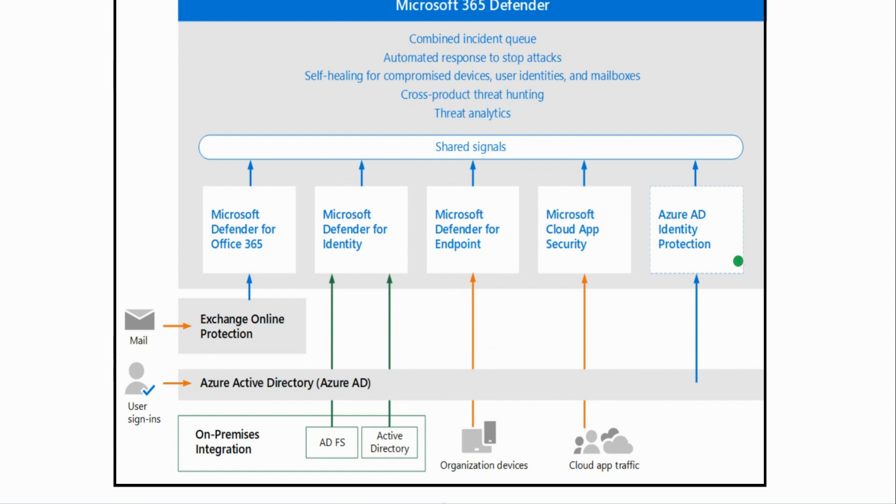So ultimately, I hope this video has helped you get a better understanding of just what XDR is—extended detection and response—and how Microsoft Defender is Microsoft's official XDR product.